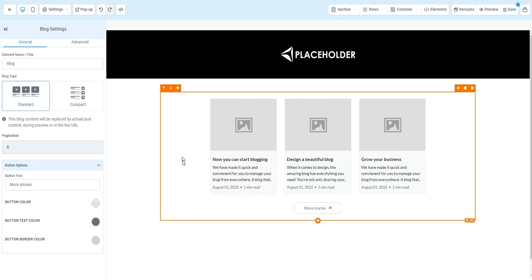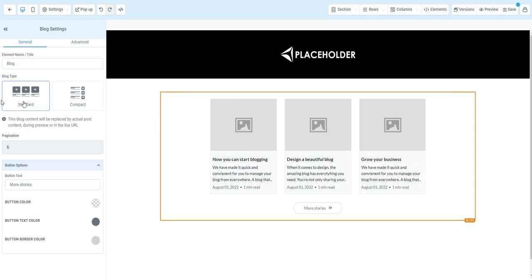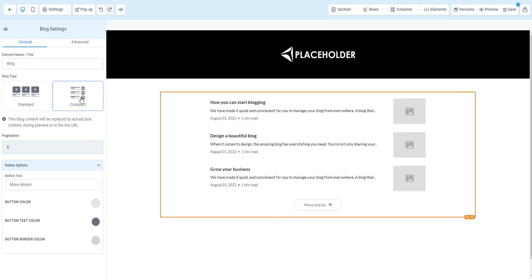Once you drag in that element, there's a couple of things we can edit on it. We can change it from the standard layout, which puts three blogs in a row, or the compact layout, which stacks them on top of each other.